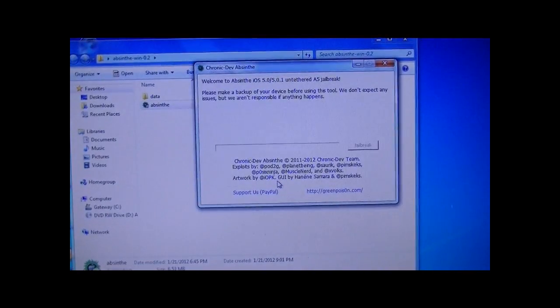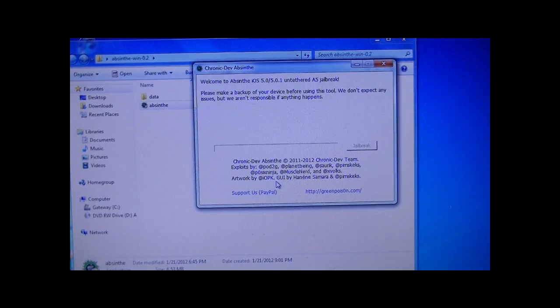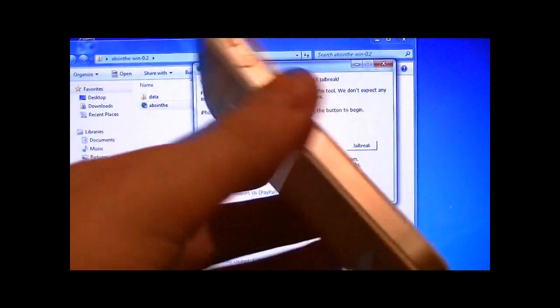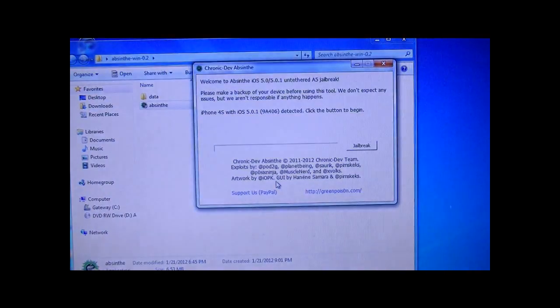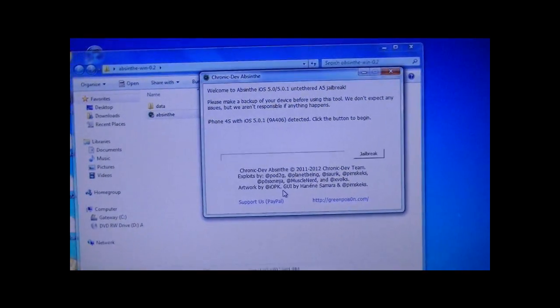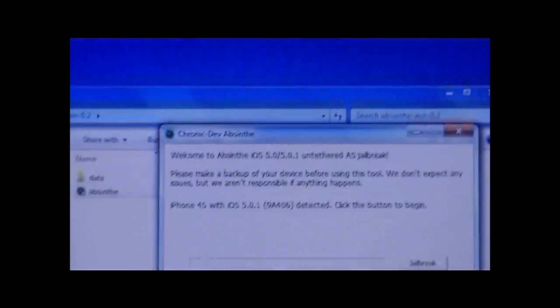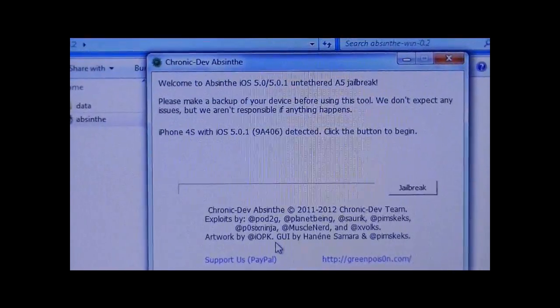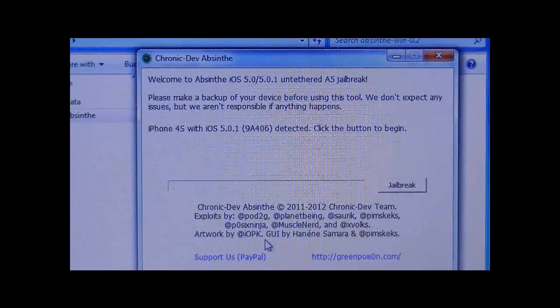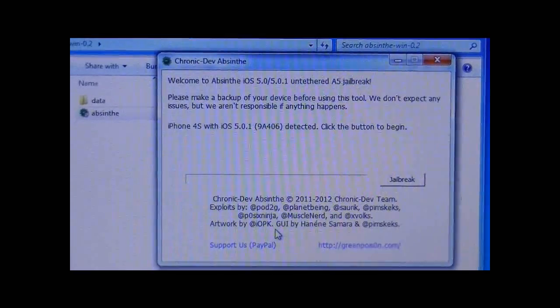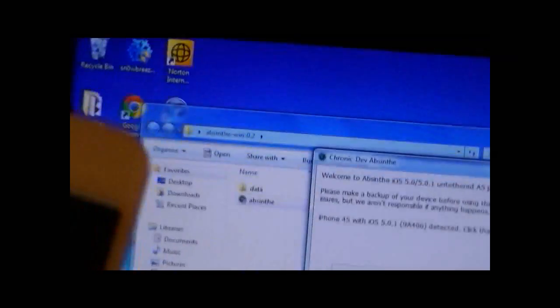And make sure that your iPhone or iPad, I'm using my iPhone 4S, is plugged in. It's one of the simplest jailbreaks there is. Just make sure that your iDevice is plugged in.